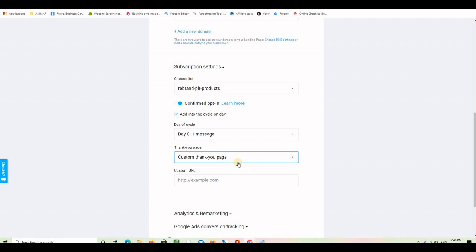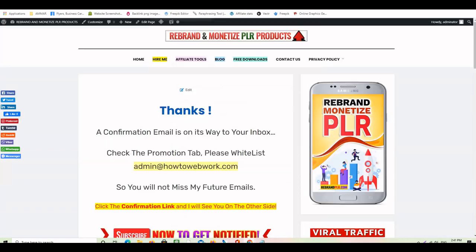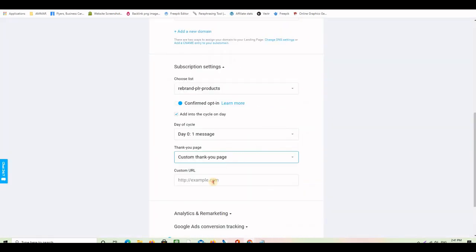This acts as a bridge page. The real thank you page — where we deliver what we promised — will be shown after the subscriber clicks the confirmation link in their email. I've already prepared a bridge page on the website that says: 'Thanks! The confirmation email is on its way to your inbox. Check the Promotions tab. Please whitelist admin@howtoa-book.com so you won't miss my future emails.' I'll grab the link for this page and paste it into the custom thank you page field.